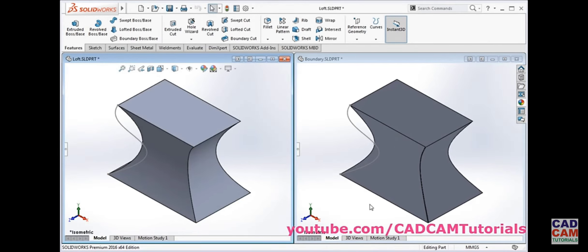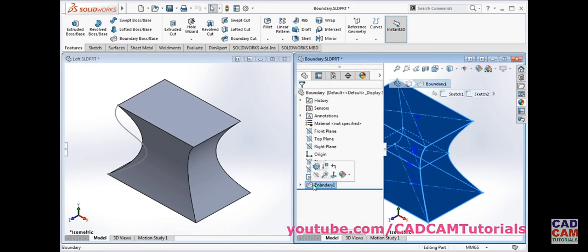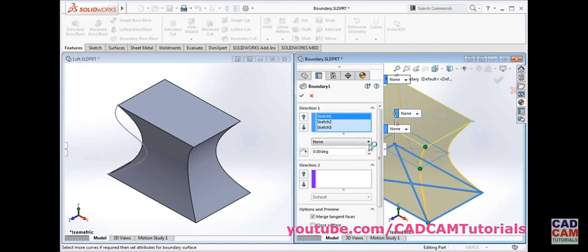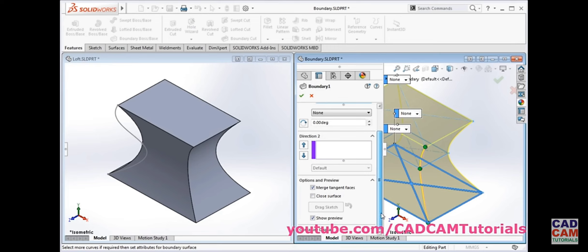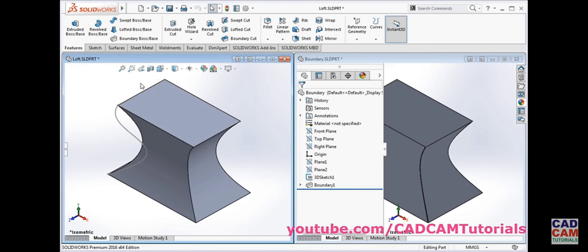Looking at both results, we can say that they are the same — there is no difference. That means if you use boundary with direction 1 and loft with profiles, the results are the same. The difference is in the user interface. In boundary there is direction 1 and direction 2. You only have to define these 2 data sets.